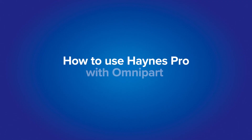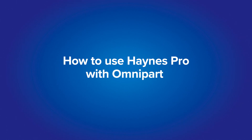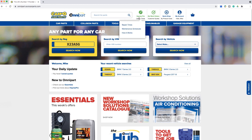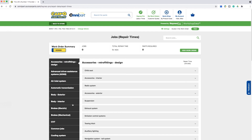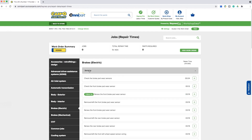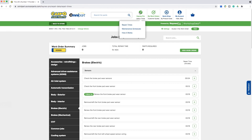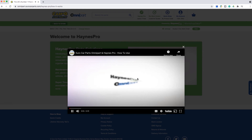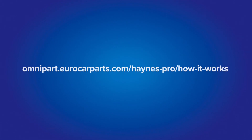How to use Haynes Pro with Omnipart. We offer all Omnipart users a free version of Haynes Pro. Haynes Pro is a brand new way to manage work orders, estimate labor costs, and order all the parts you need in one convenient location. It makes it simple to estimate, plan, and organize repair jobs and servicing. To find out more, contact your account manager or visit the URL on screen for an in-depth video guide.